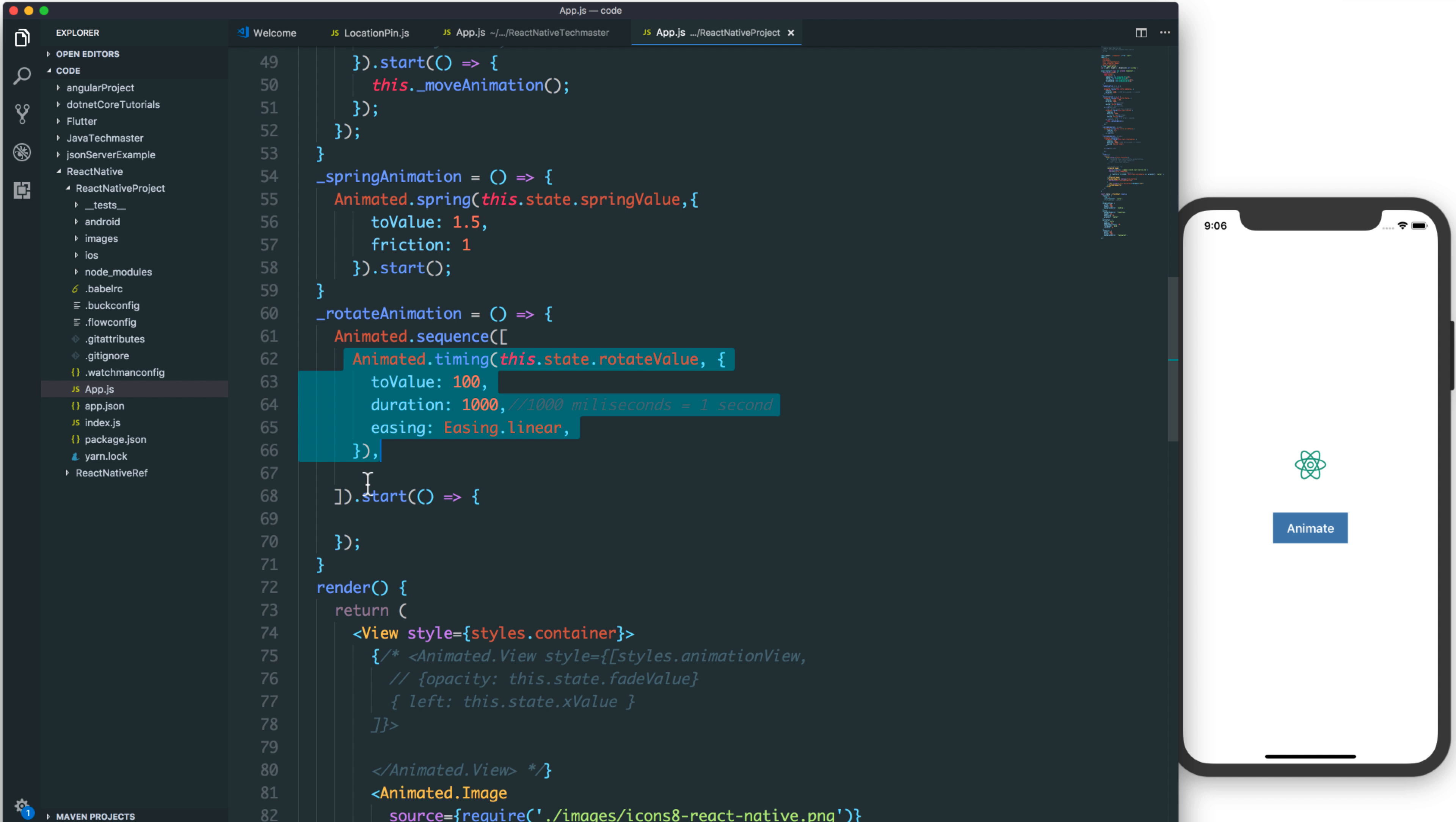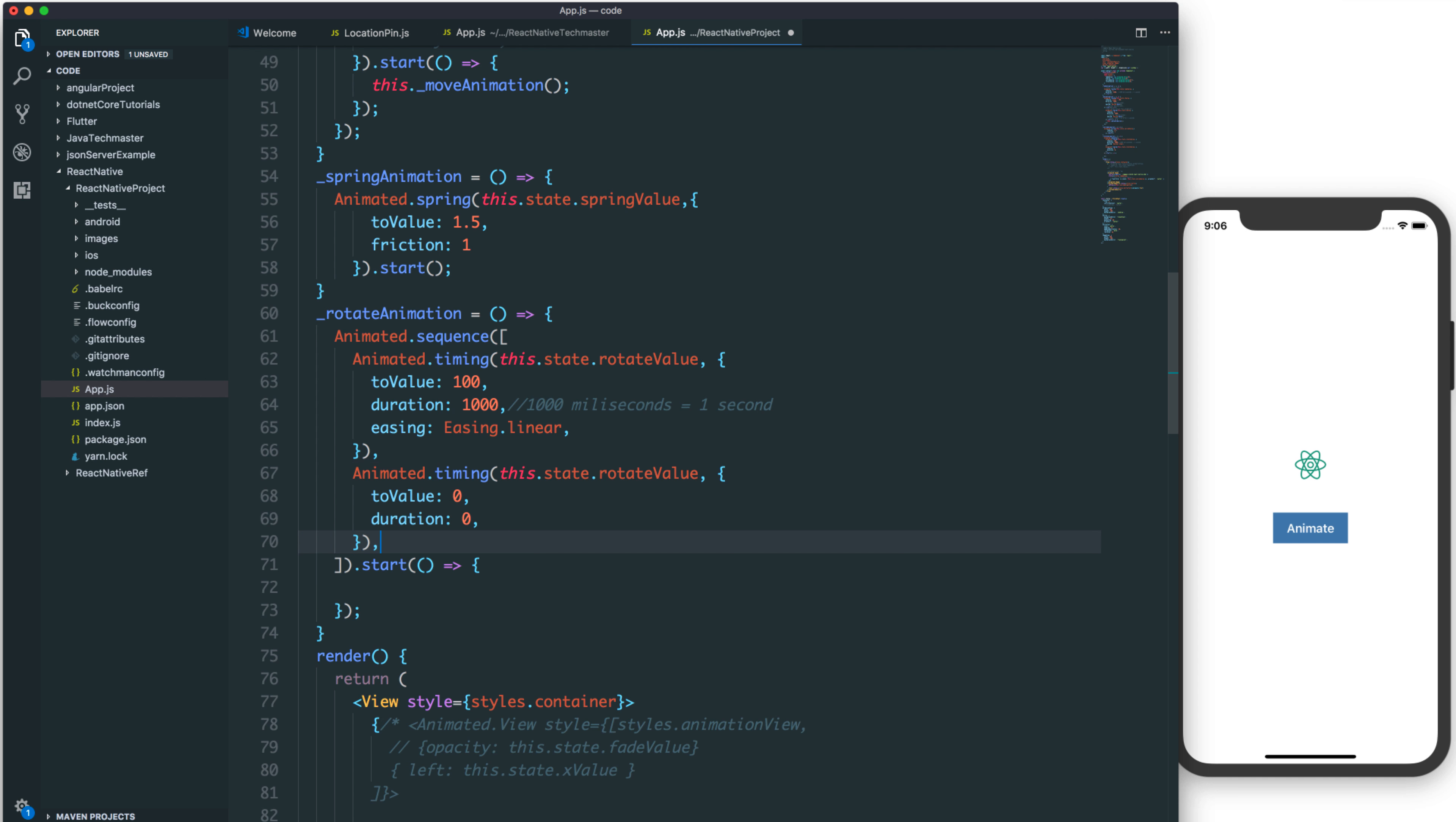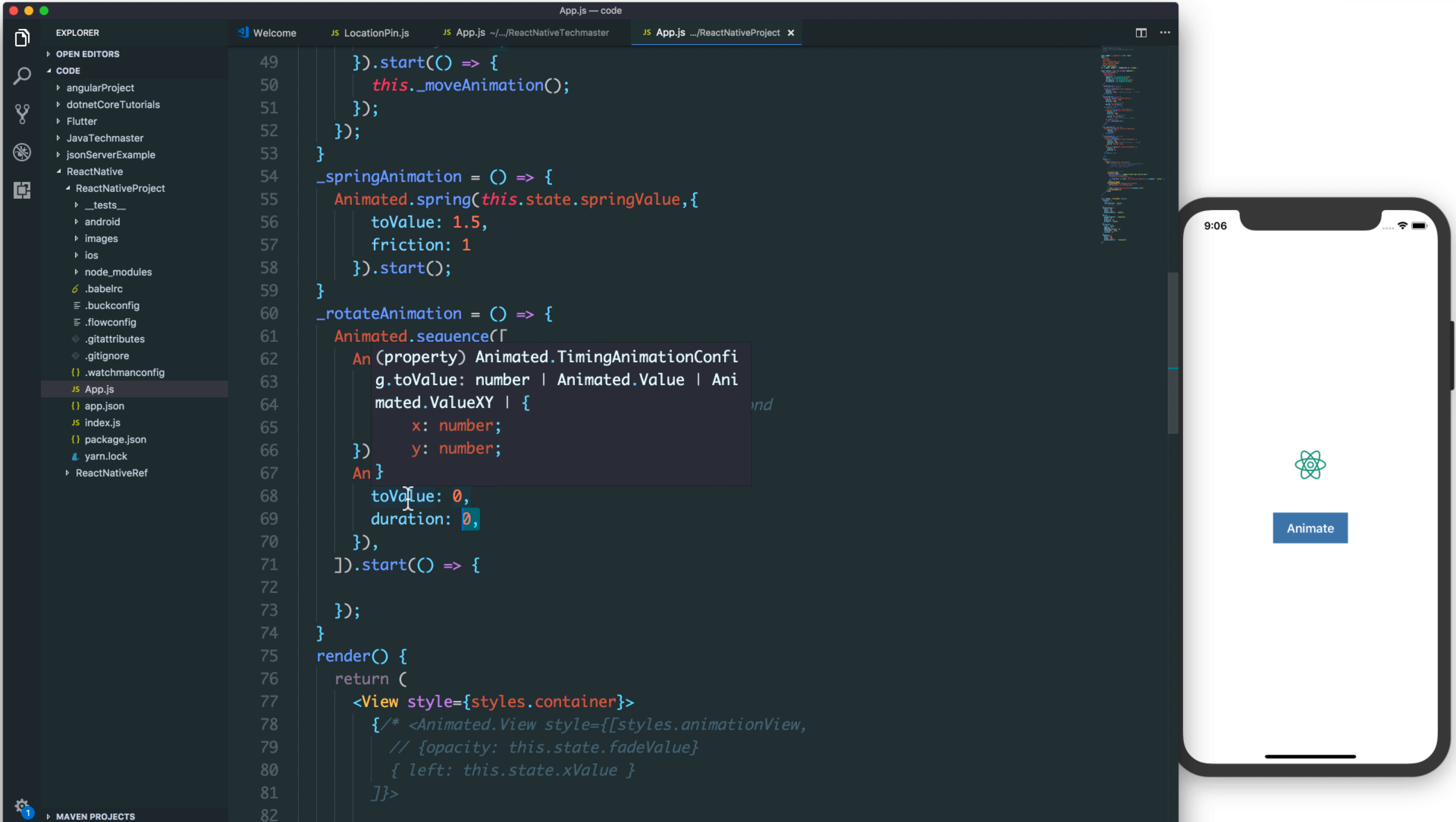And the easing is linear. We also have another animation here. We can add another animation when it reaches the 100 value and it resets to the initial value with the duration time 0 or immediately.